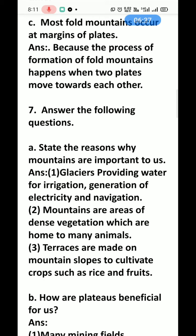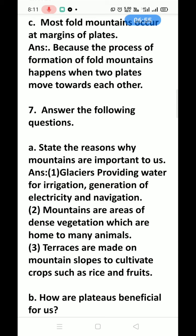Question 7A — State the reasons why mountains are important to us. First, glaciers provide water for irrigation, generation of electricity, and navigation. Glaciers are very important for irrigation and electricity because rivers flow throughout the year due to glaciers — that is where we get our water from.